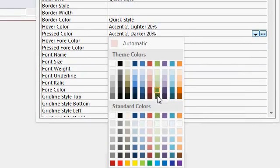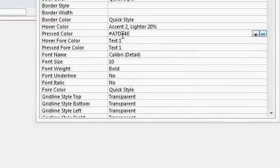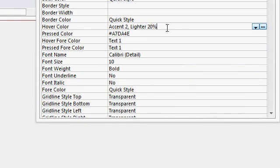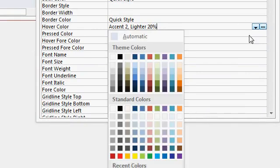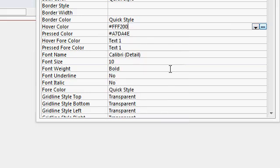Now you can pick from the theme colors, which may change if you change the theme of the form again, or you could pick standard colors. If you pick standard colors, that puts an actual color code into the field there. So no matter what happens, if you change the theme, if you change the formatting, it always stays that color. You can also change the hover color when the mouse hovers over it. I like to sometimes do like a yellow there when you hover over it.